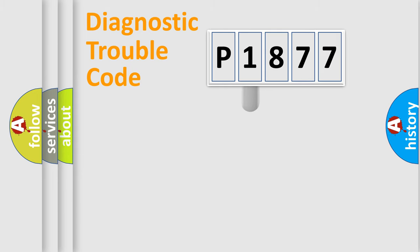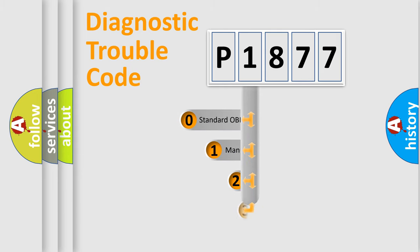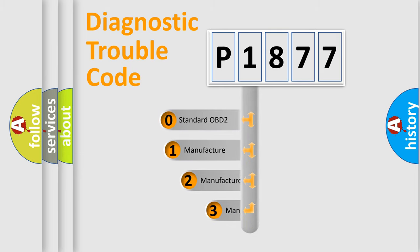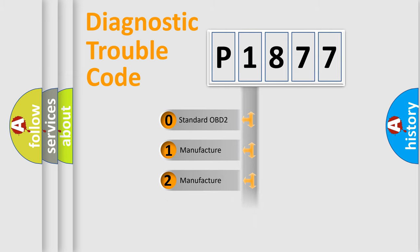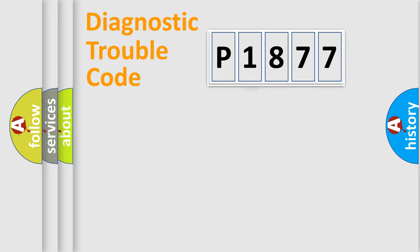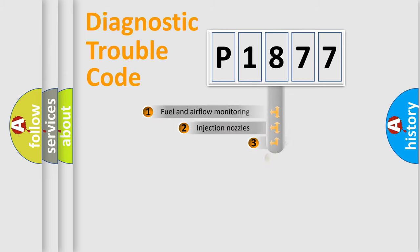This distribution is defined in the first character code. If the second character is expressed as zero, it is a standardized error. In the case of numbers 1, 2, or 3, it is a manufacturer-specific error.